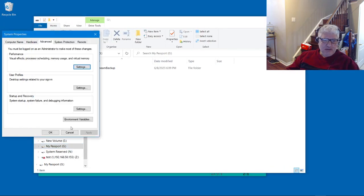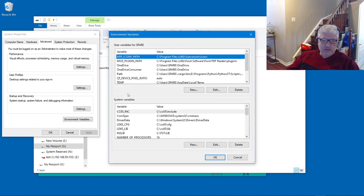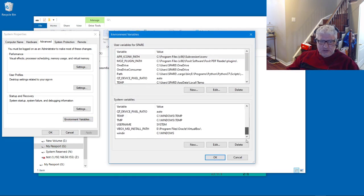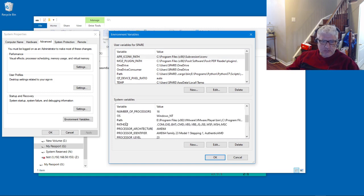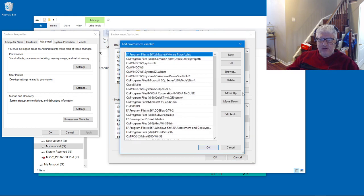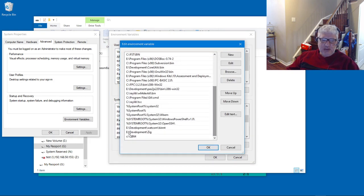Now if we take a look in my system settings and we go into environment variables under system variables, here we go under path, let's just see what we have there. If we scroll all the way to the bottom, I have a path setting here for an older version of QB64.